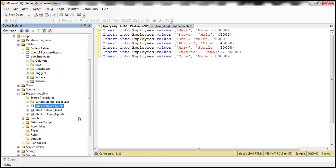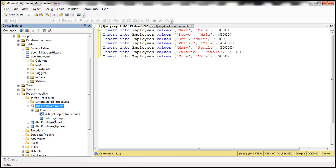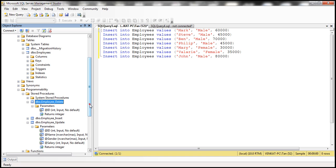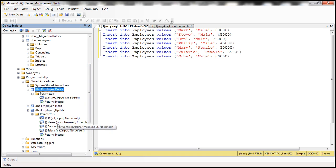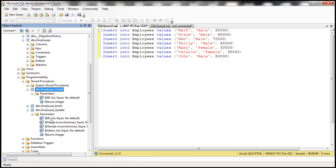If you look at these stored procedures, they all have parameters. The default parameter names that Entity Framework uses are simply the property names of the entity prefixed with an @ symbol. For example, the Employee entity has ID, Name, Gender, and Salary properties, so the parameters are @ID, @Name, @Gender, and @Salary. These are the default naming conventions Entity Framework uses for stored procedure parameters.